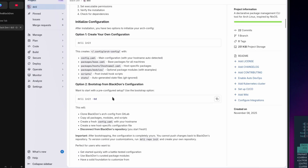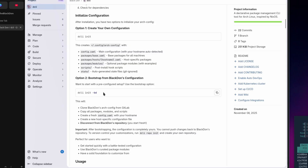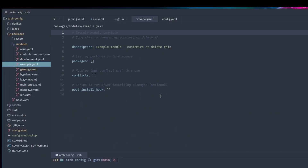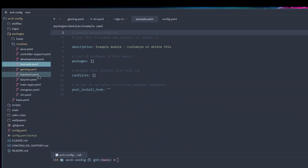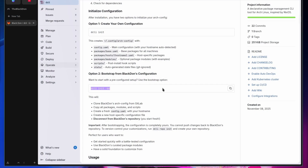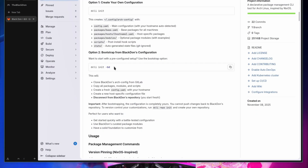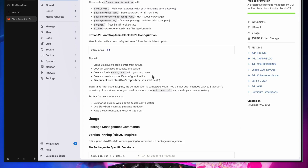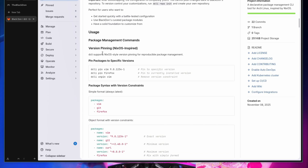You can also install my configuration directly by running `dcli init -bd` — that'll pull in the exact setup you see here with all the modules I have enabled. Keep in mind everything is a work in progress, so use it at your own risk, but you can grab mine automatically that way.